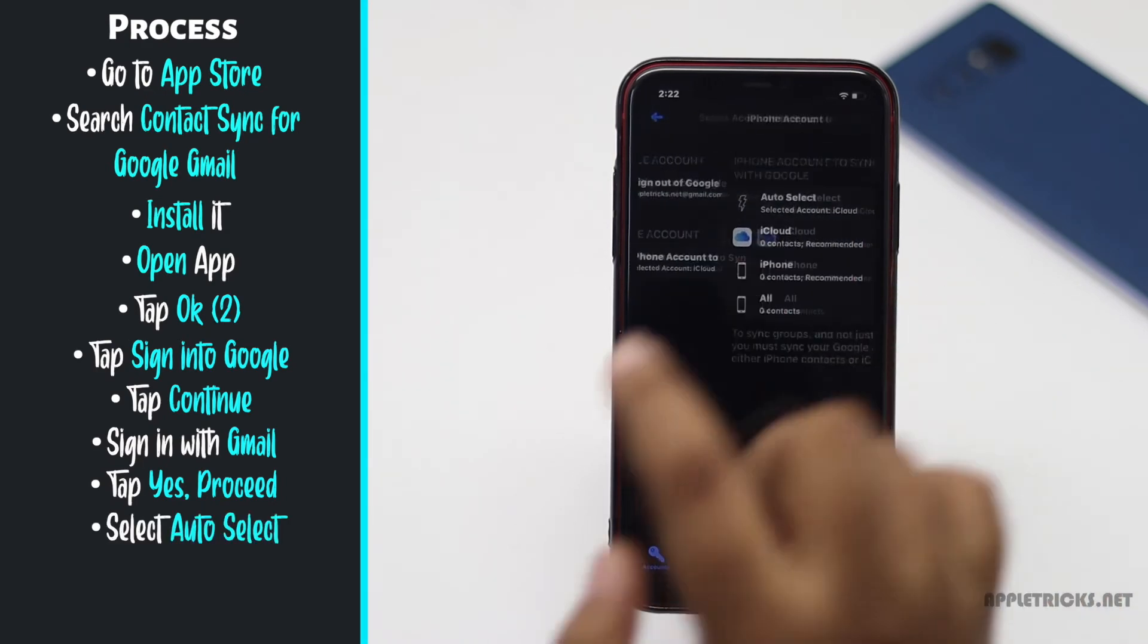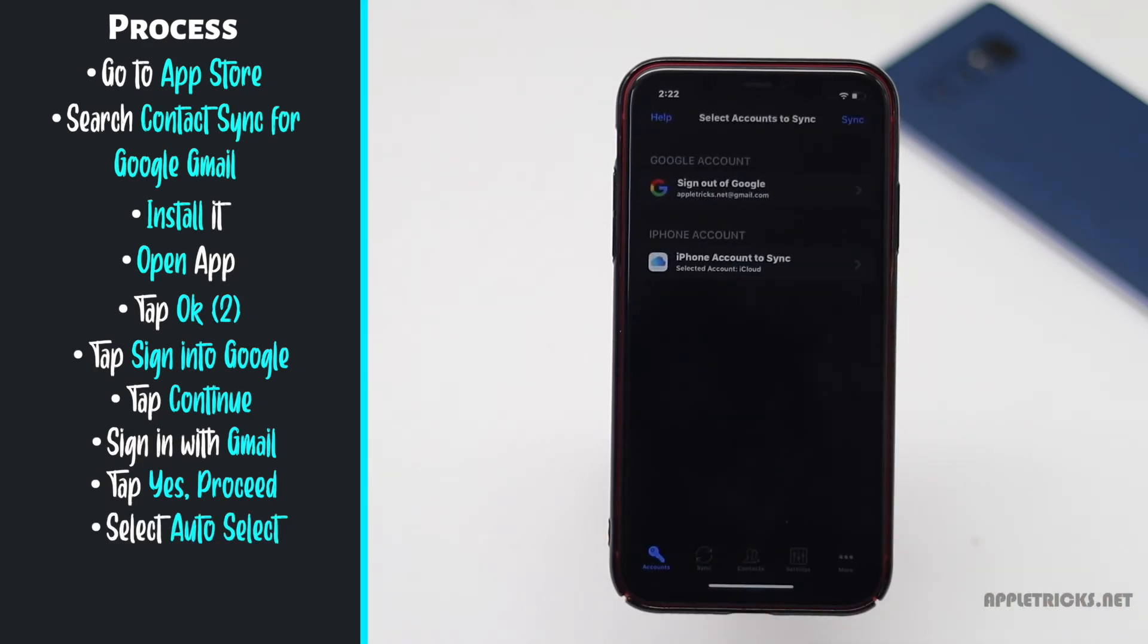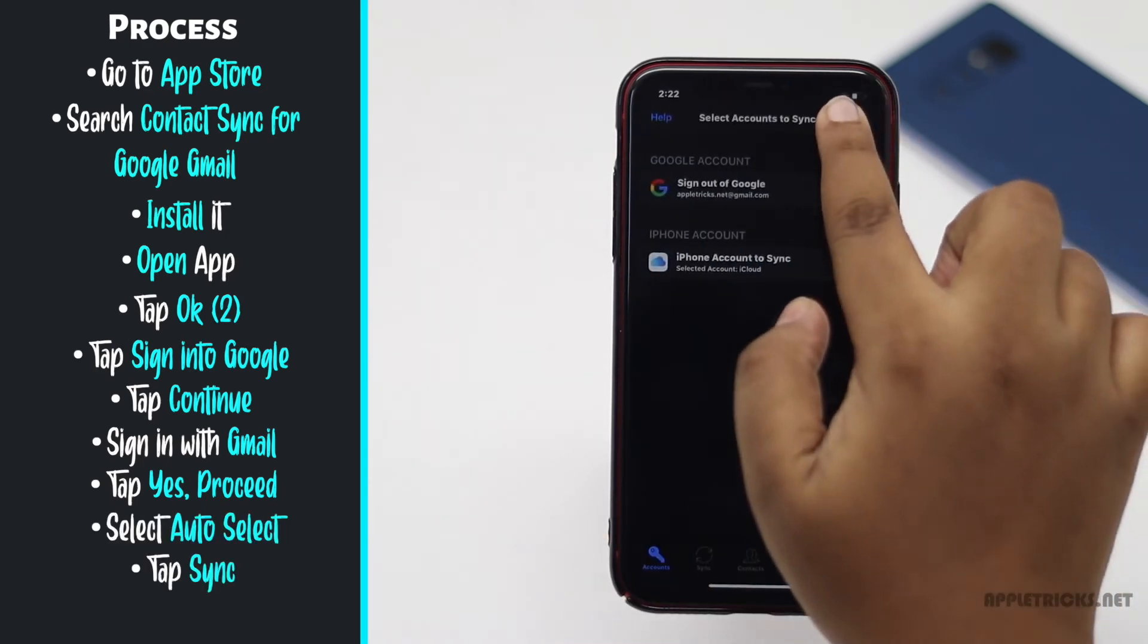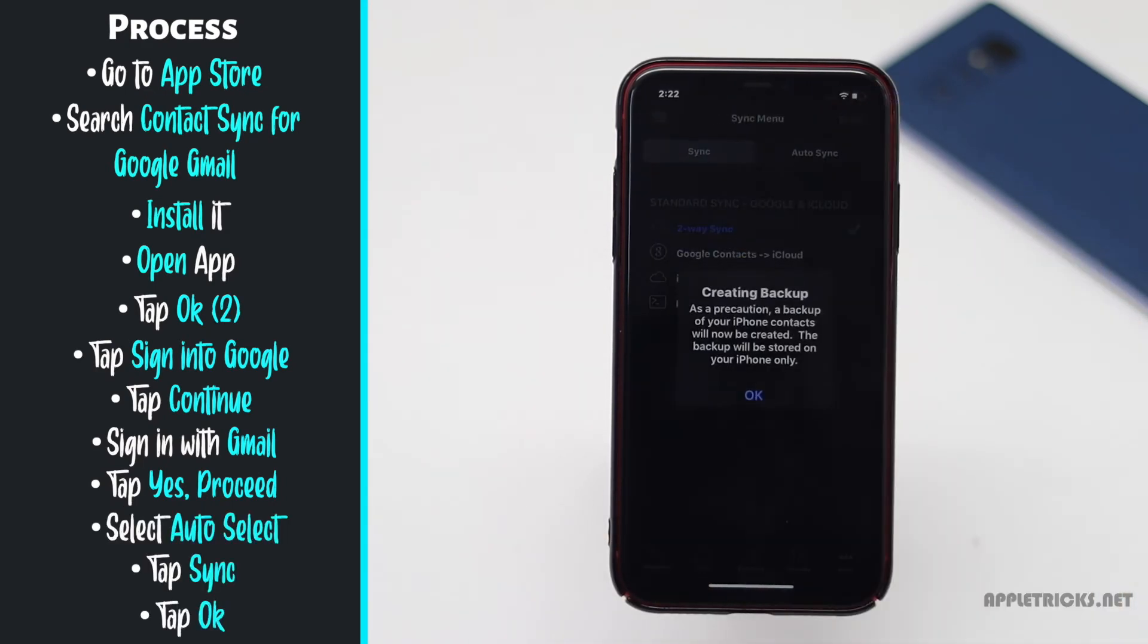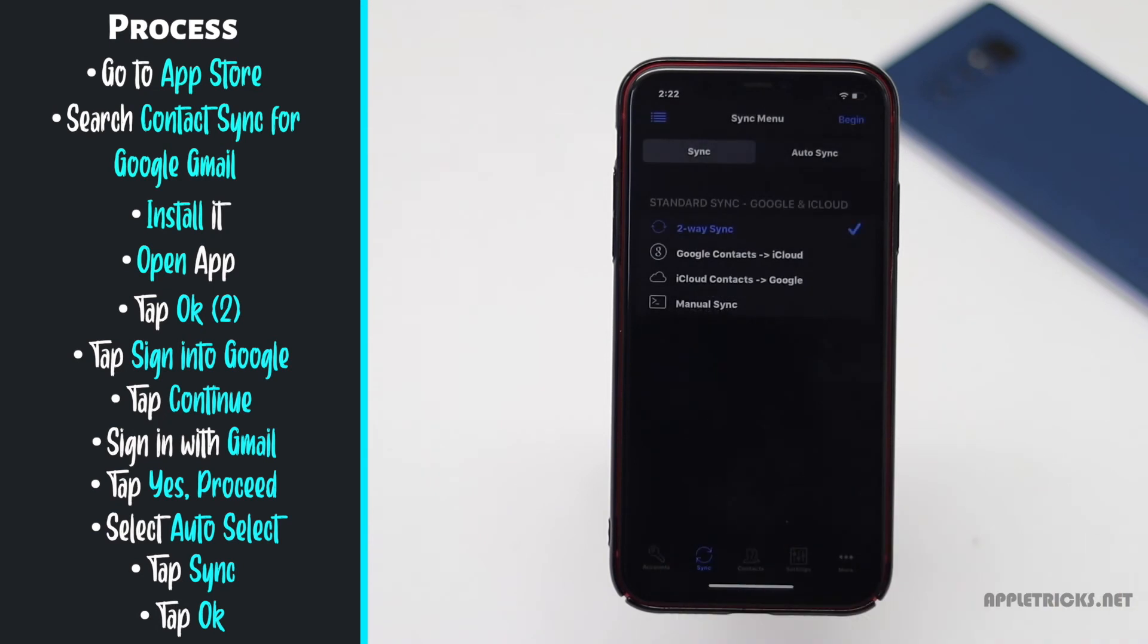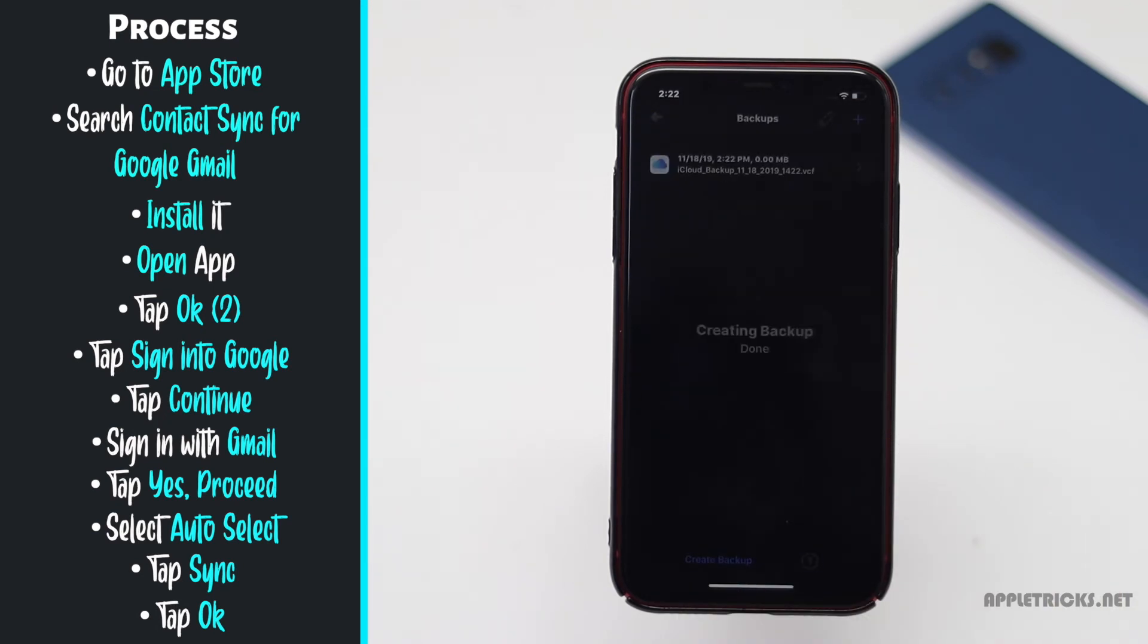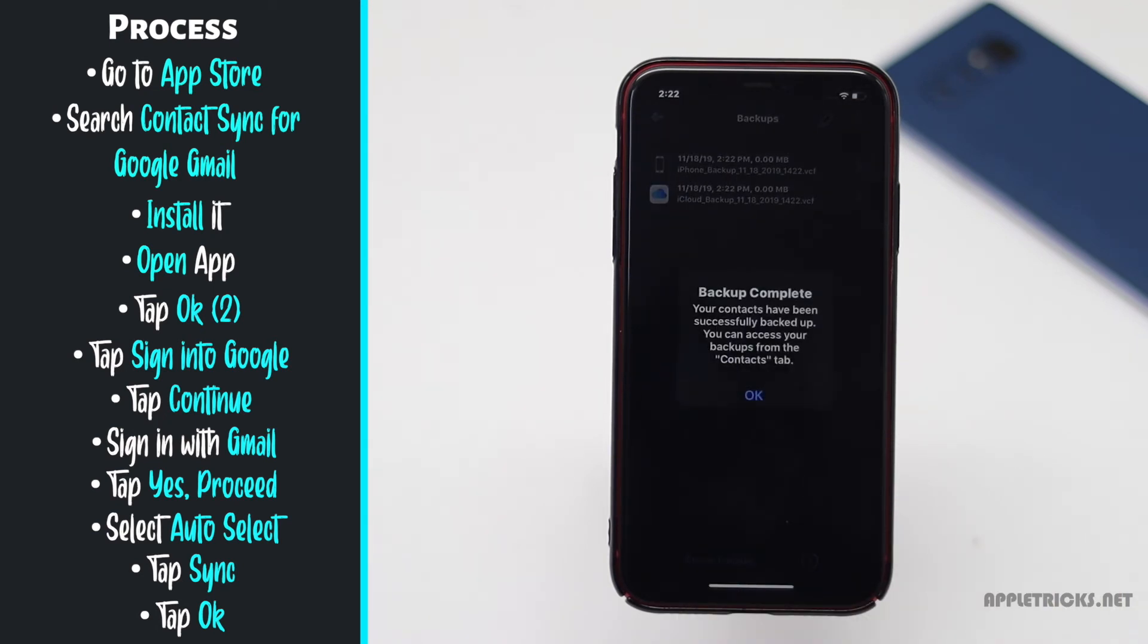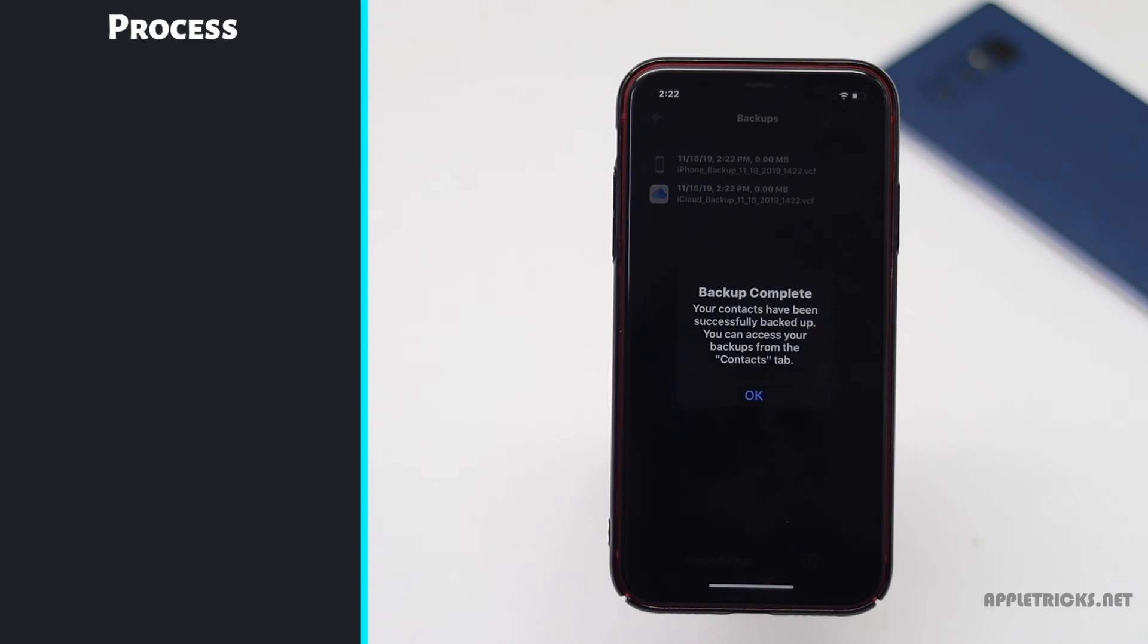Select auto select, tap sync, tap OK, give it some time to create backup, tap OK.